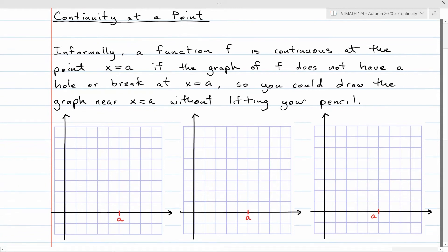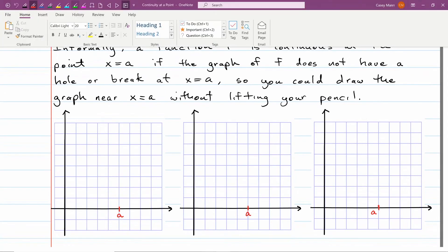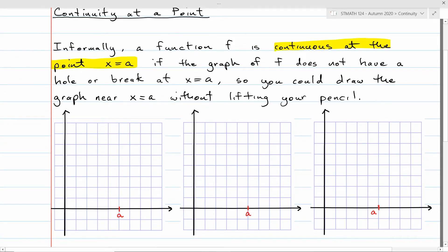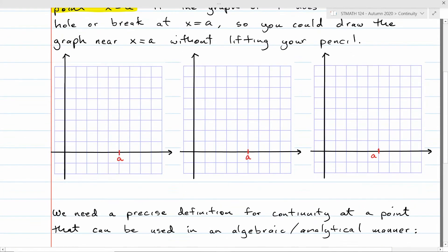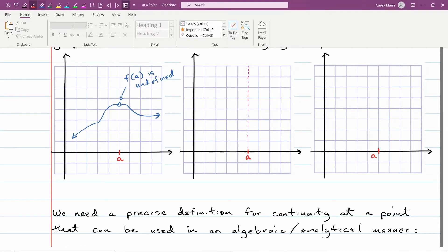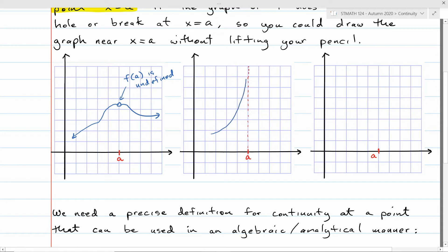Informally, we think about a function being continuous at a point — say x equals a — if the graph of F does not have a hole or break at that point. It passes the pencil test: if it's continuous at x equals a, you can draw the graph near x equals a without lifting your pencil. For example, the function could have a little hole at a where F of a is not defined, or it could blow up to an infinite limit there, or there could be a jump.